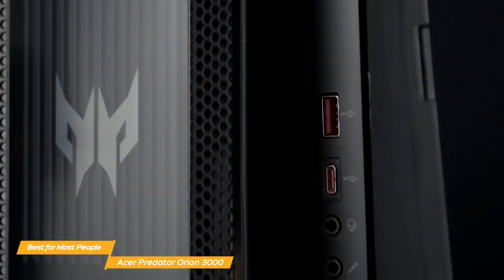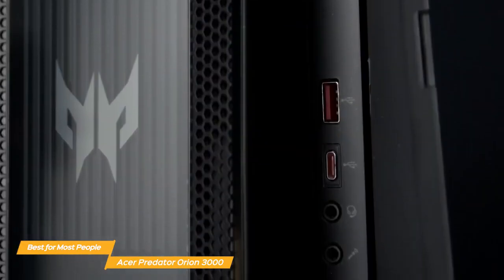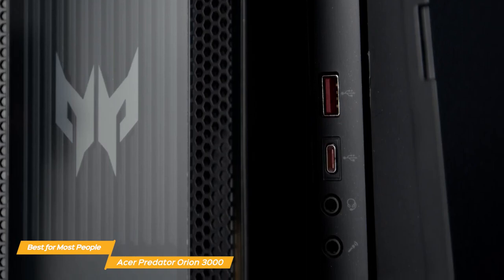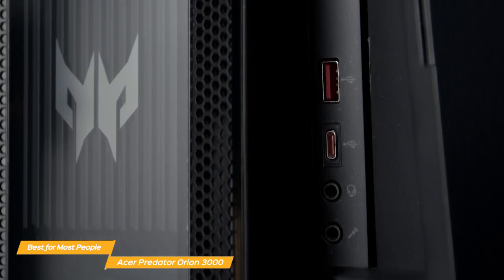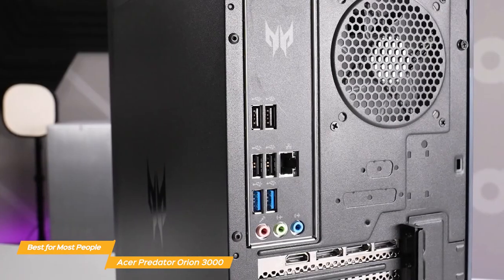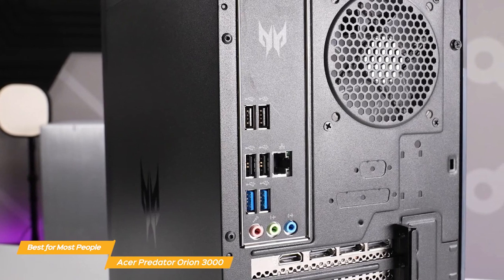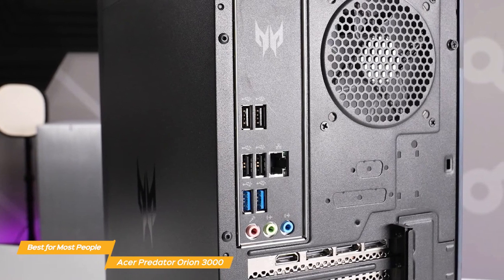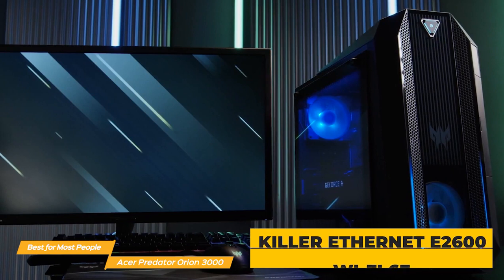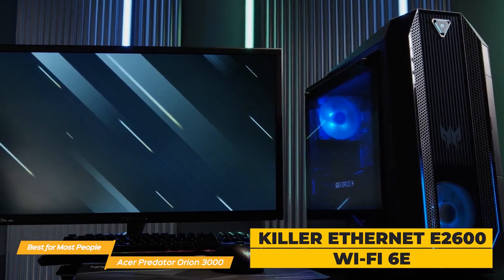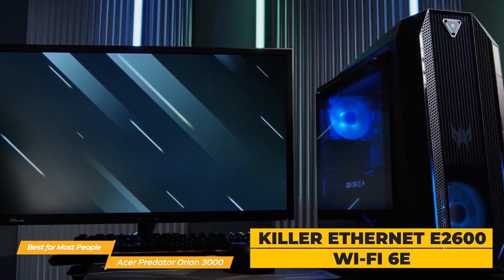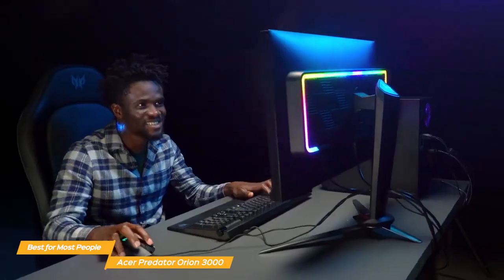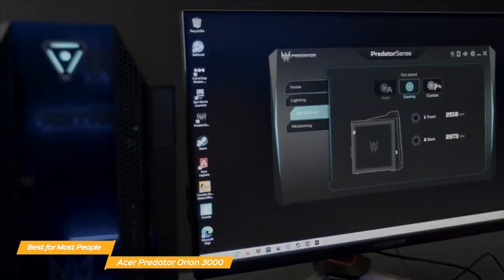The Predator Orion 3000's front panel has two USB 3.2 ports, a headphone jack and a mic jack, which is super convenient. The back panel has plenty of ports for all your peripherals, including HDMI and display ports. It has killer Ethernet E2600 and Wi-Fi 6E, so you'll have fast and reliable internet connectivity even during intense online gaming sessions.